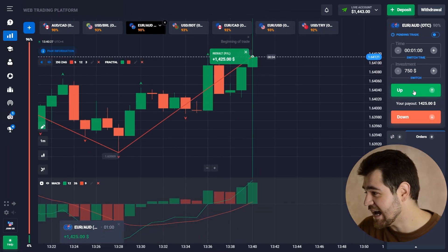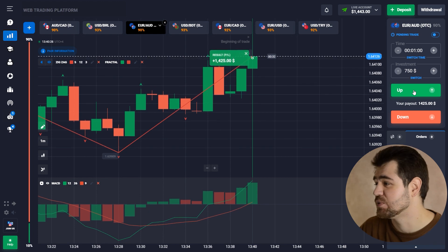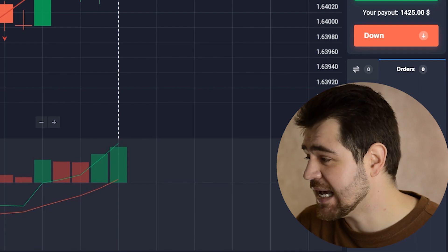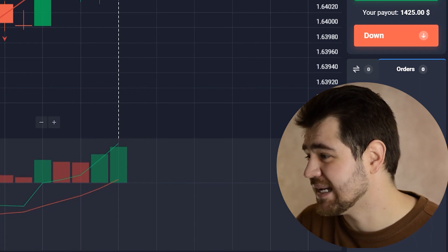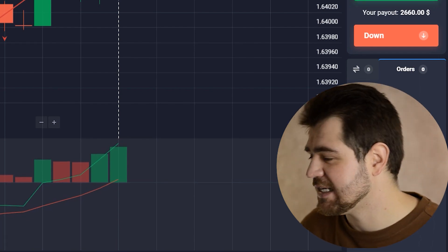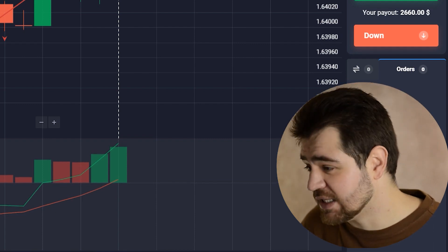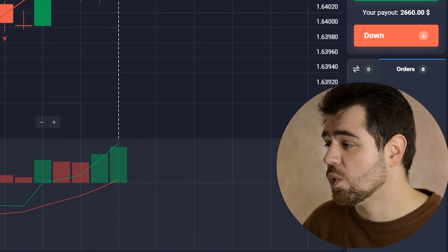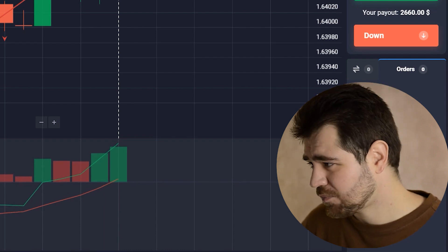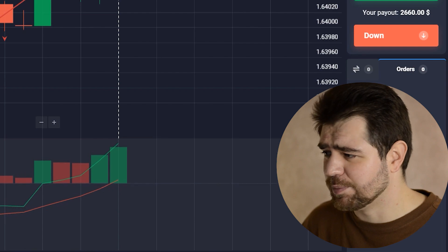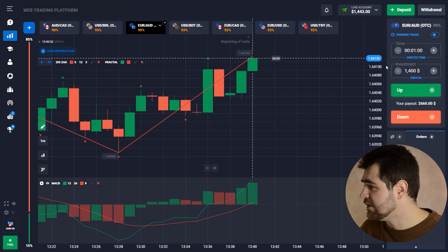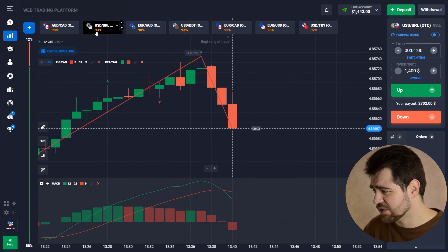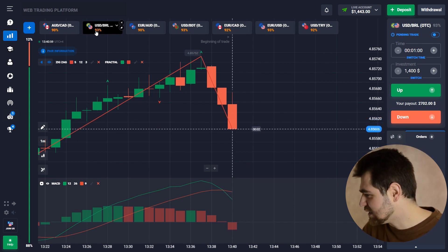We have another profitable option — $1,443 in total on our balance, which is already quite a nice profit. We're gonna place towards the next option. This is how compound percentage works — a lot of the biggest investors use it in trading, and it doesn't have to be binary options, but it works here pretty well too.